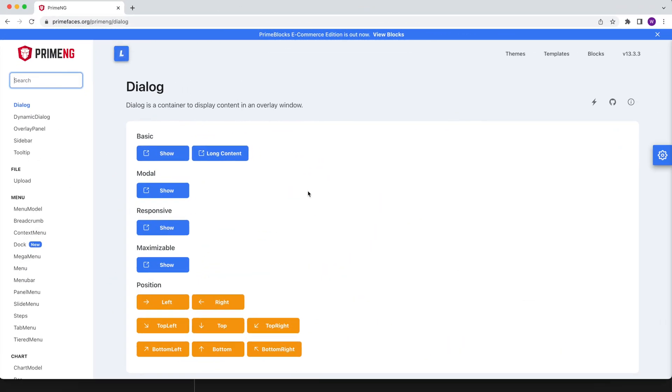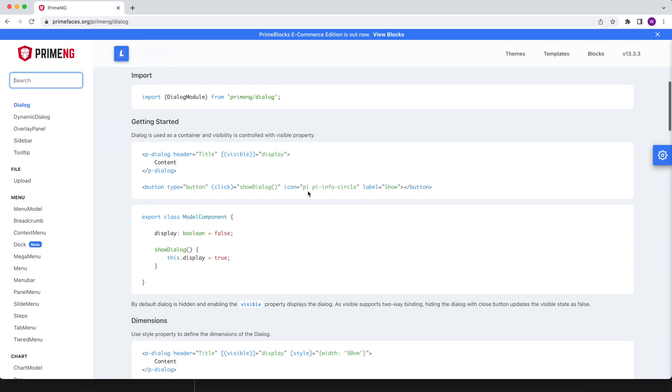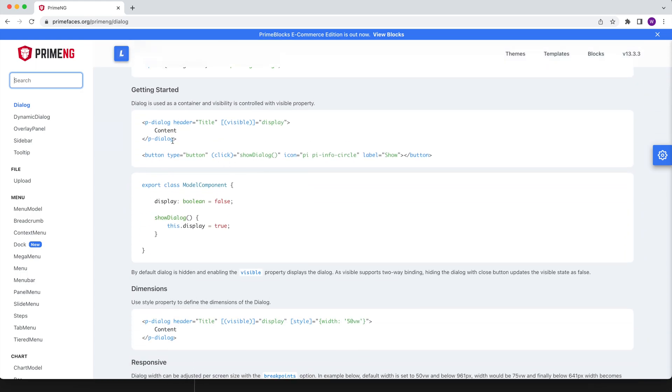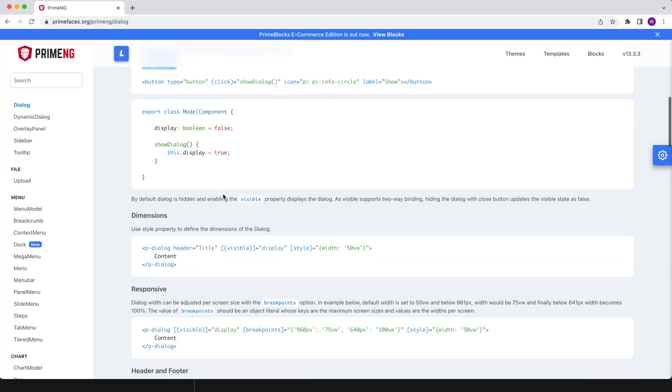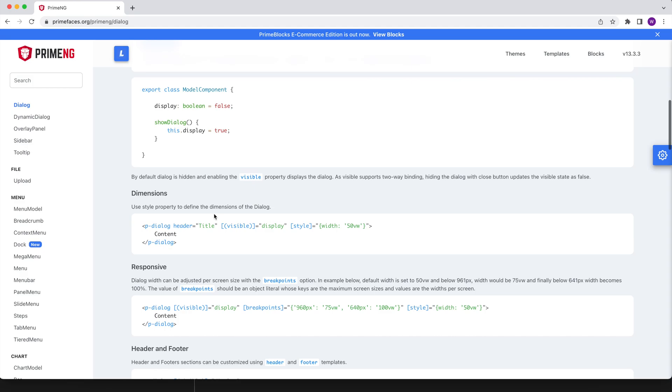It is important to make a difference between the dialog and the dynamic dialog components. The dialog component is the one that you might want to use when you know in advance what the content should be.